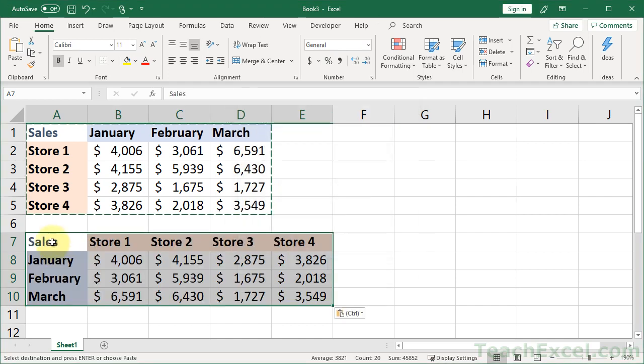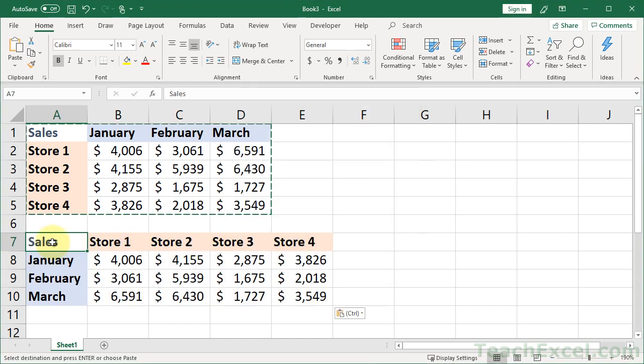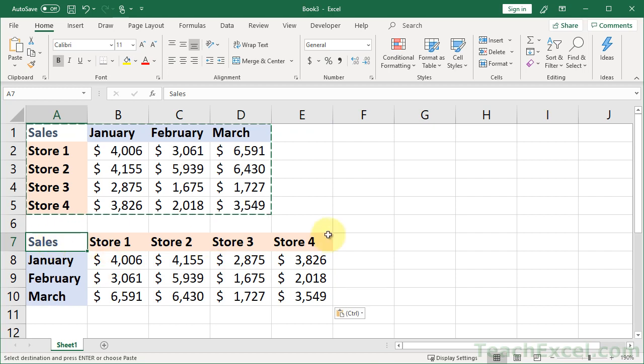And there we go. It's so cool. And the numbers have switched places. Everything works nice.